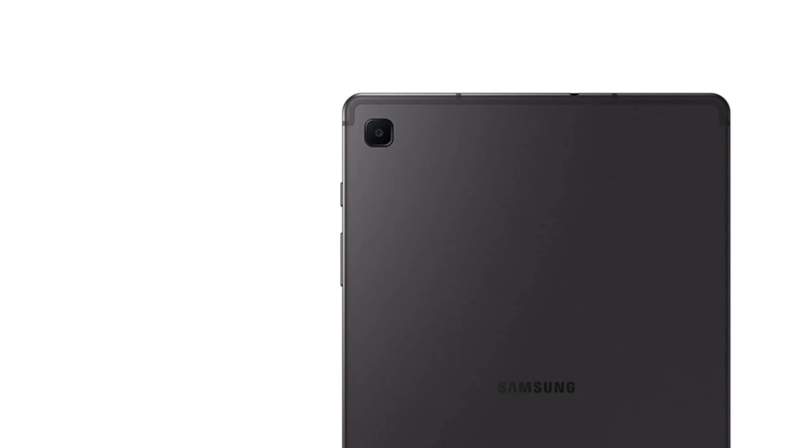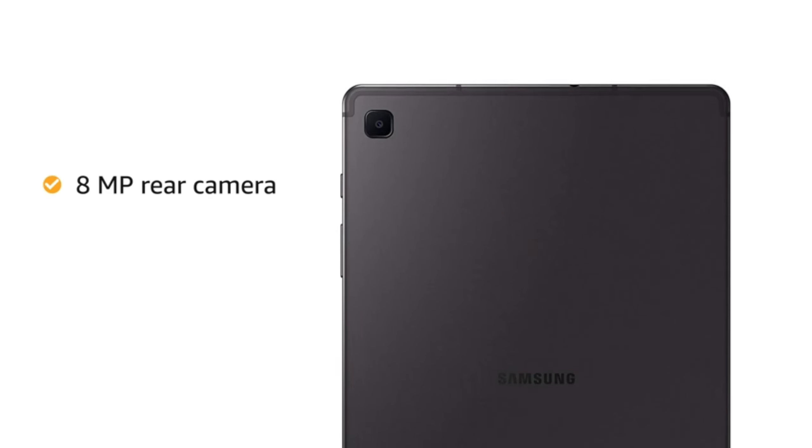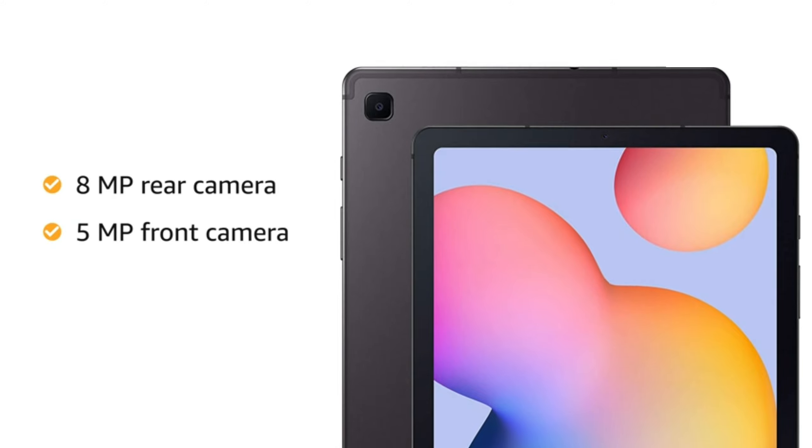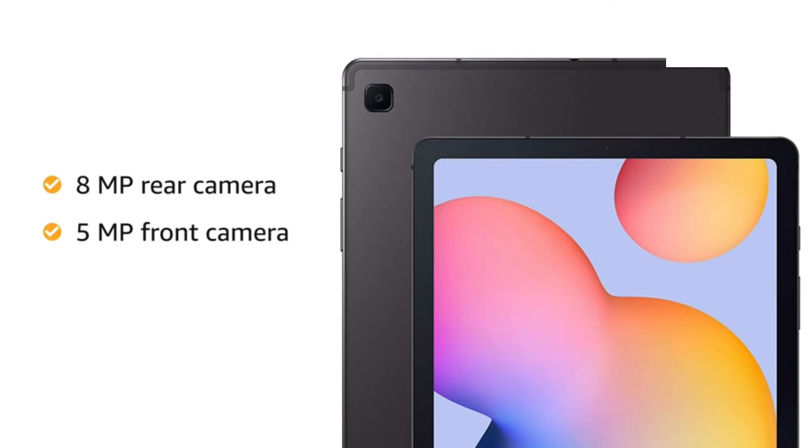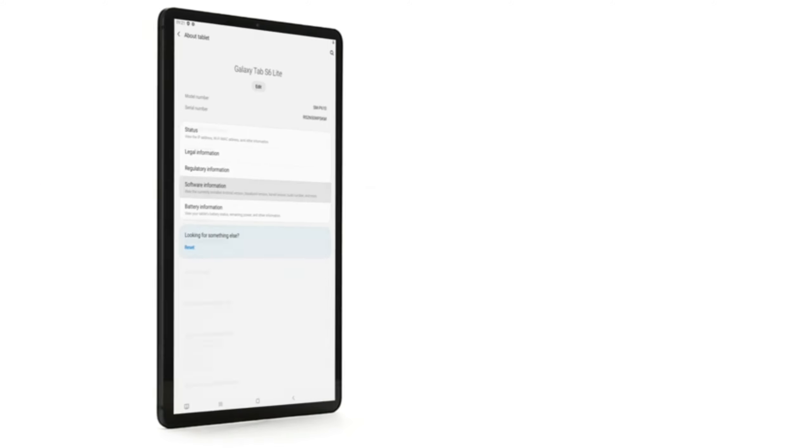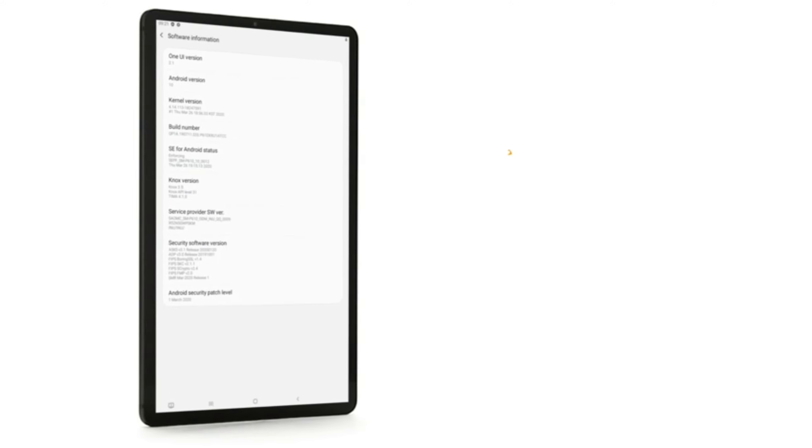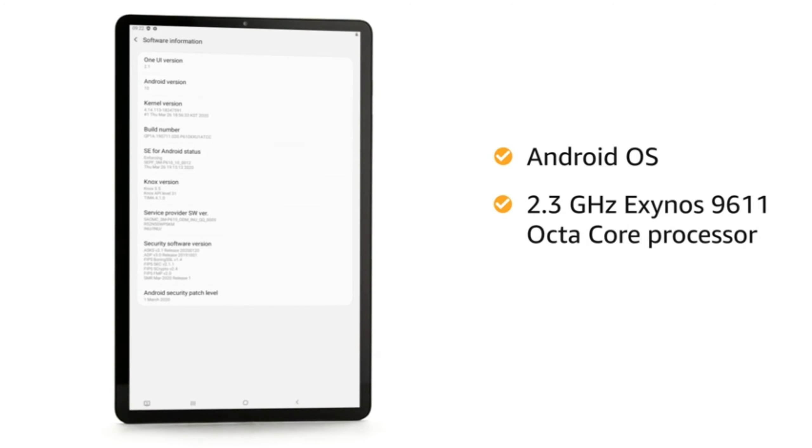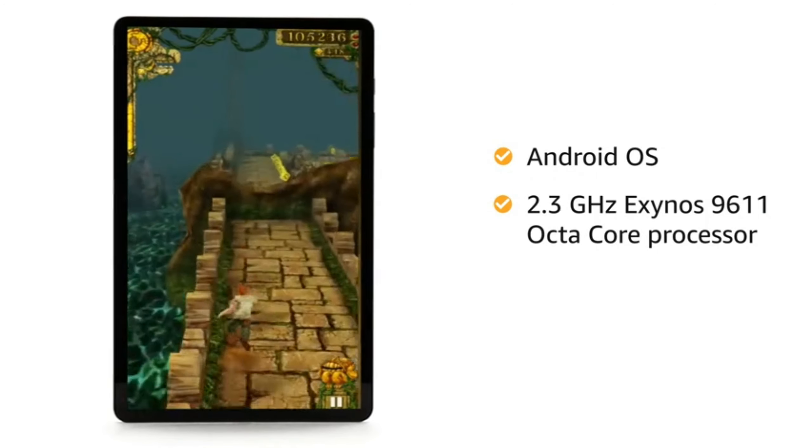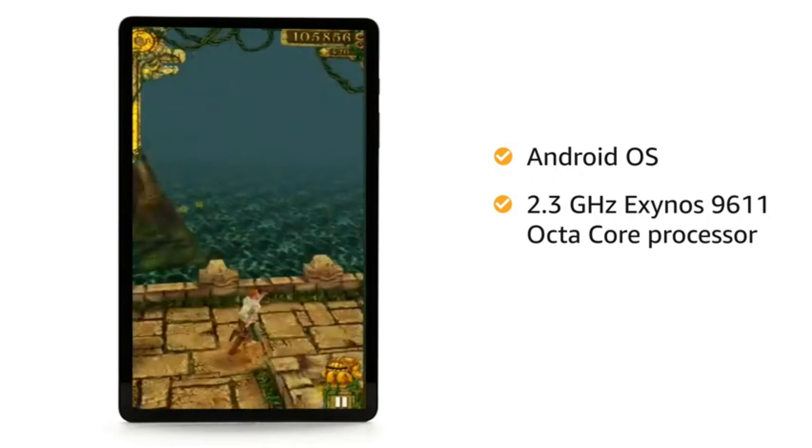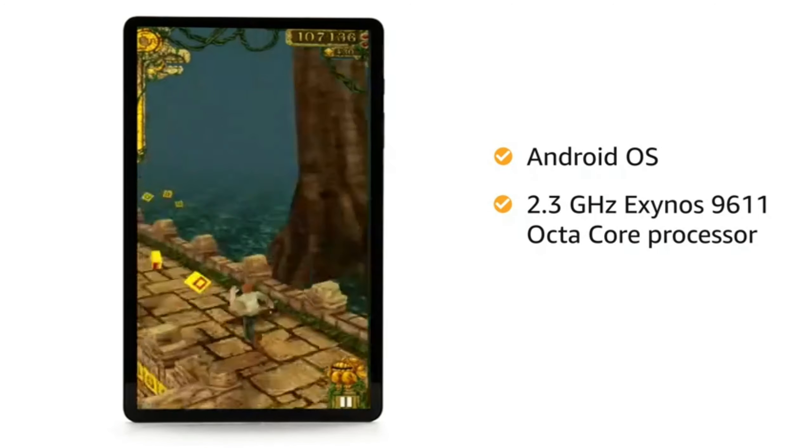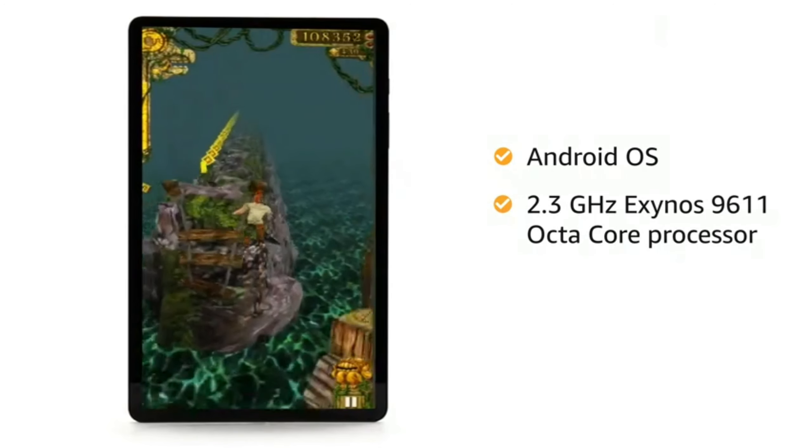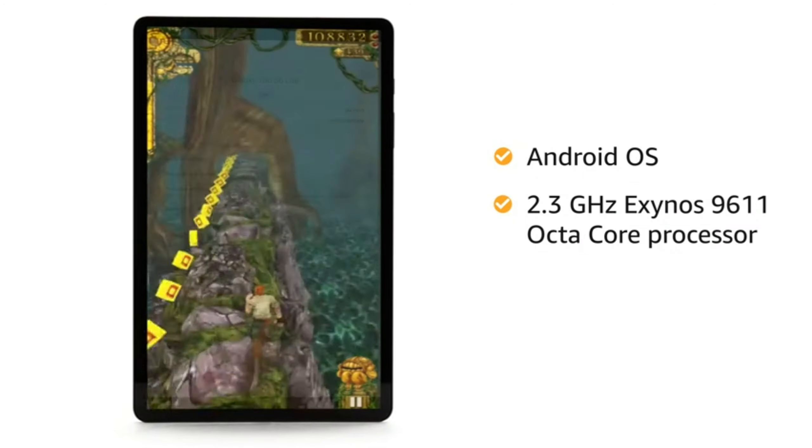The tablet comes with an 8MP rear and a 5MP front camera. It runs on Android operating system with Exynos 9611 octa-core processor, making it ideal for running multiple apps.